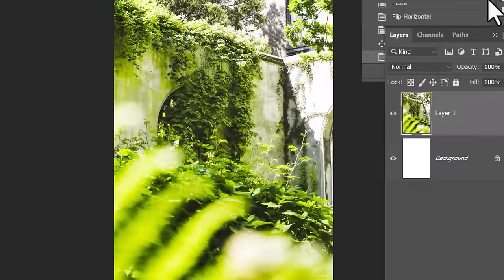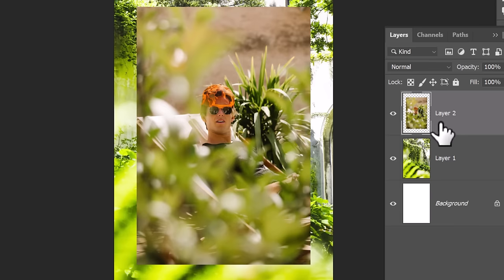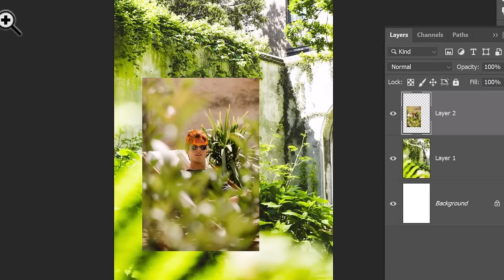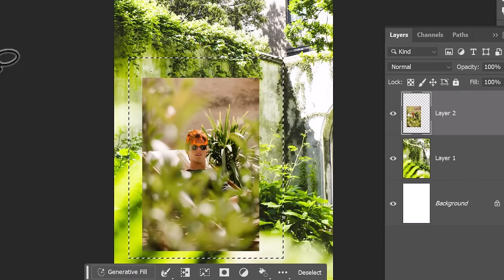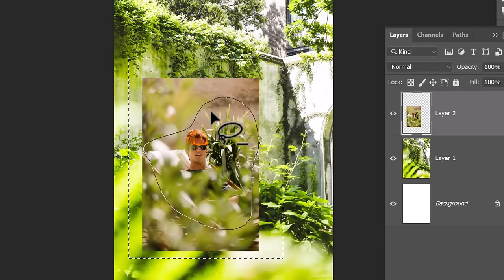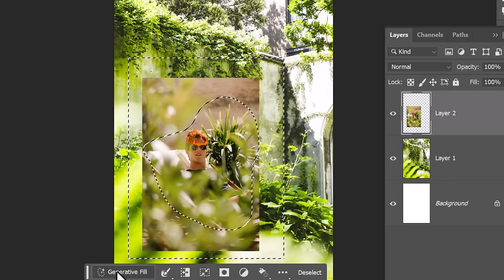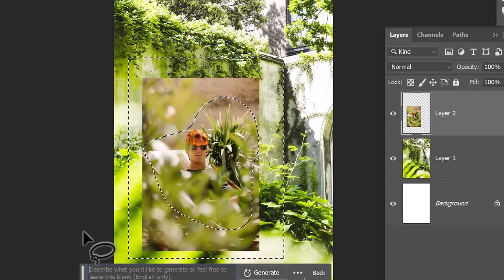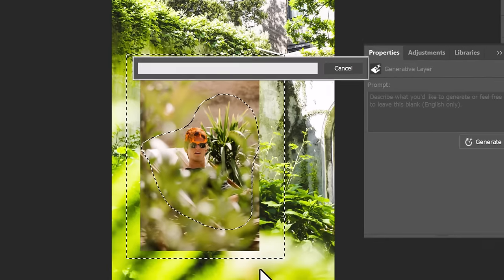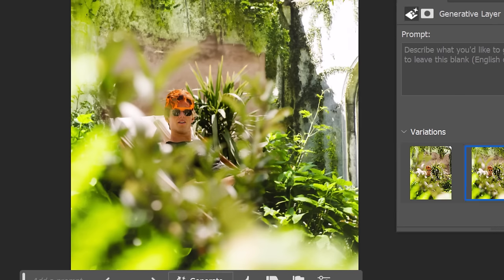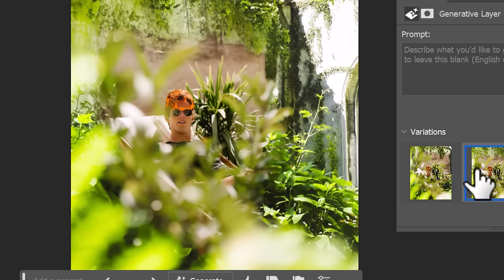You can also do this by popping one image inside of another image if it is similar enough. Simply select around the area that the image is in and then deselect around the area you want to keep, hit generative fill, keep it blank and generate and it'll actually blend that image into the image behind it.